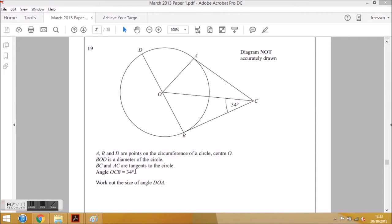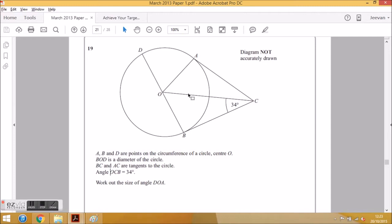The question states that angle OCB is equal to 34 degrees. You also need to understand angle notation — the angle is located at the middle letter. So angle OCB means the angle is at C, and O and B enclose it. We actually have two angles at C: angle OCB, which is given, and angle OCA up here. That's why you need angle notation to pinpoint specific angles.